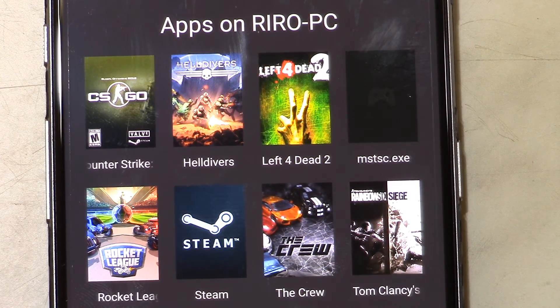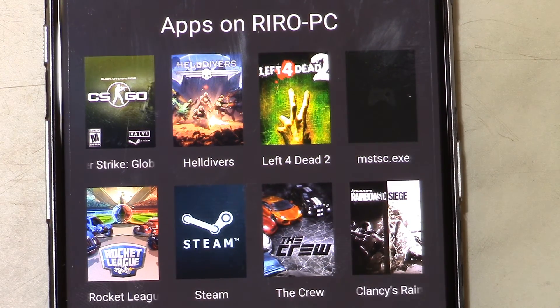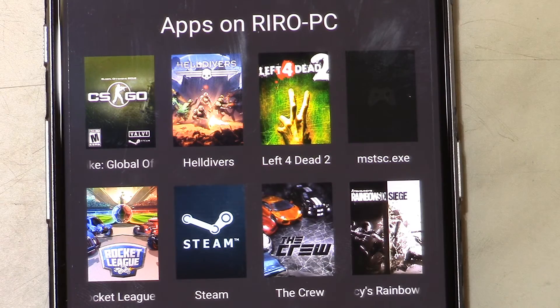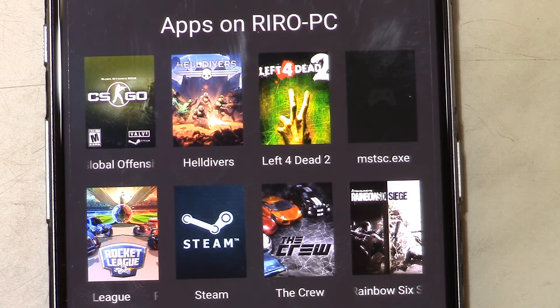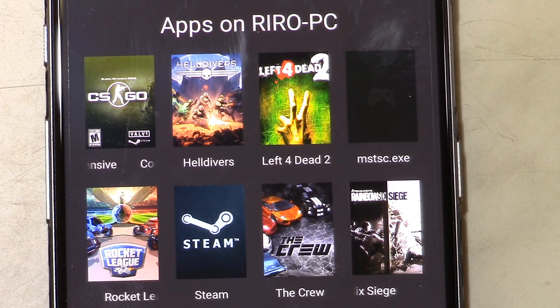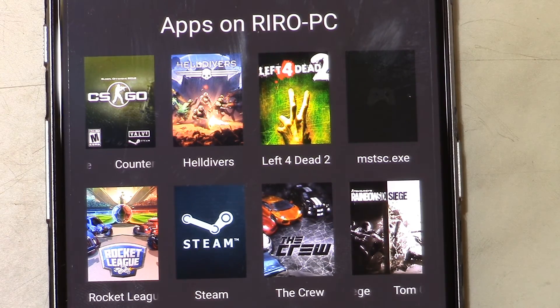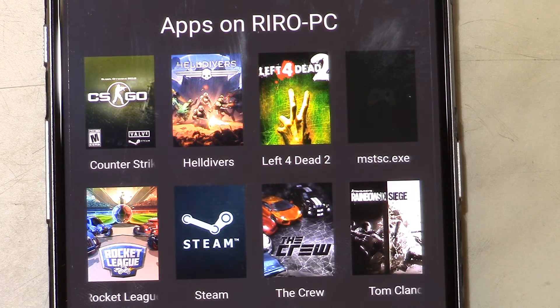Tap on any game and your computer will automatically launch the platform and then launch the game. The game is automatically streamed onto your phone, so it makes everything very easy.